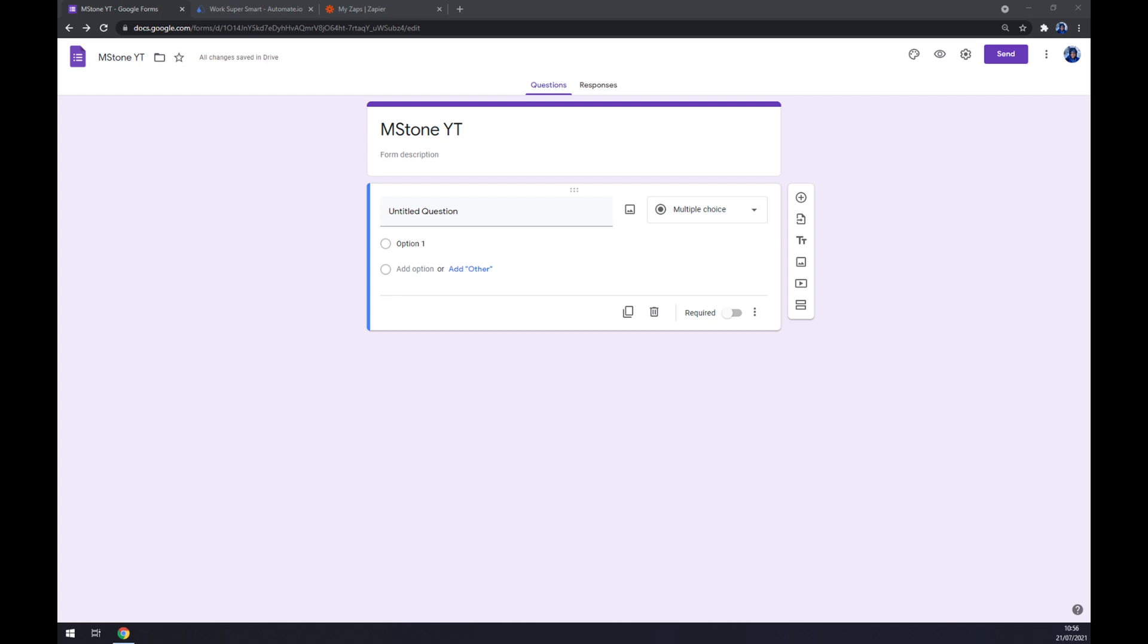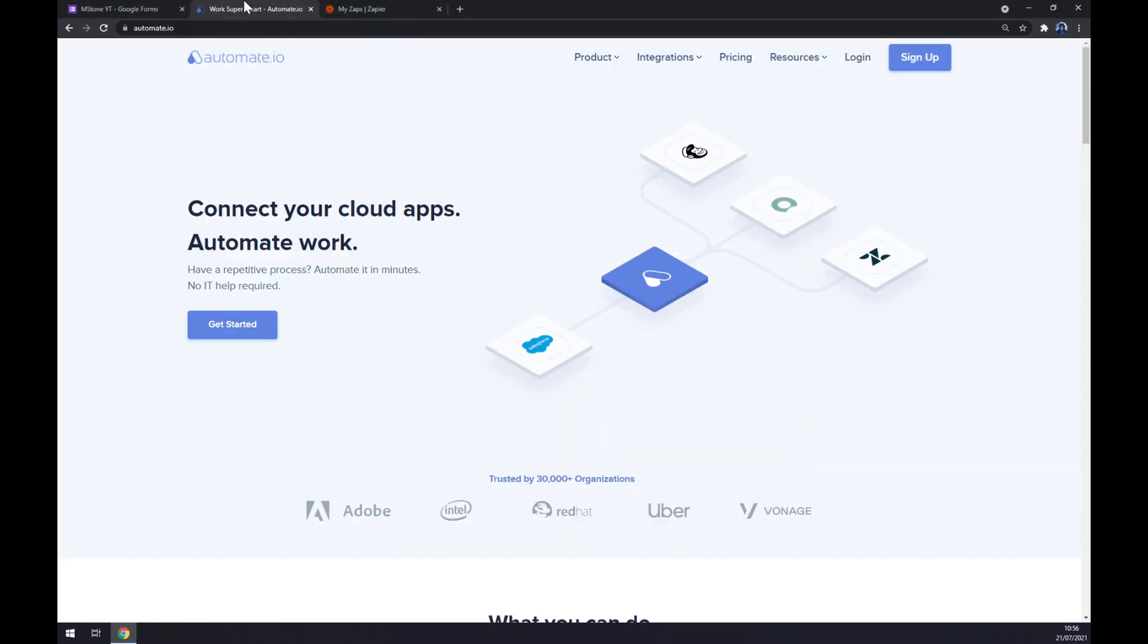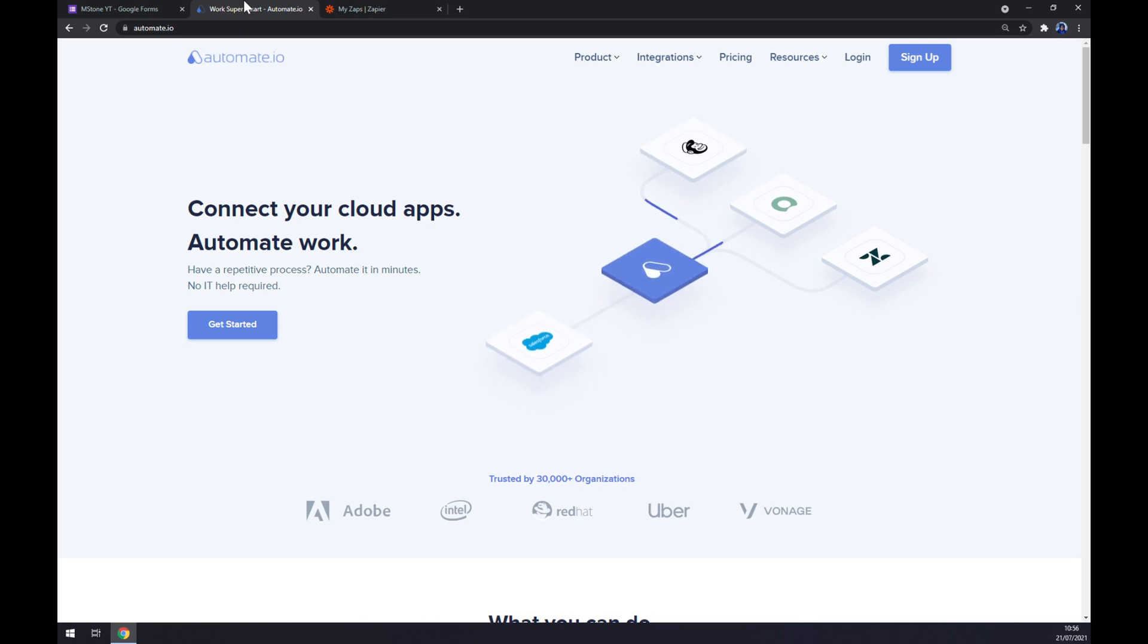As you probably thought, we won't be able to make this integration happen through Google Forms website. So I've decided to use a third-party app just to make this integration work. I've decided to use Automate.io. I will leave the link in the description underneath this video.